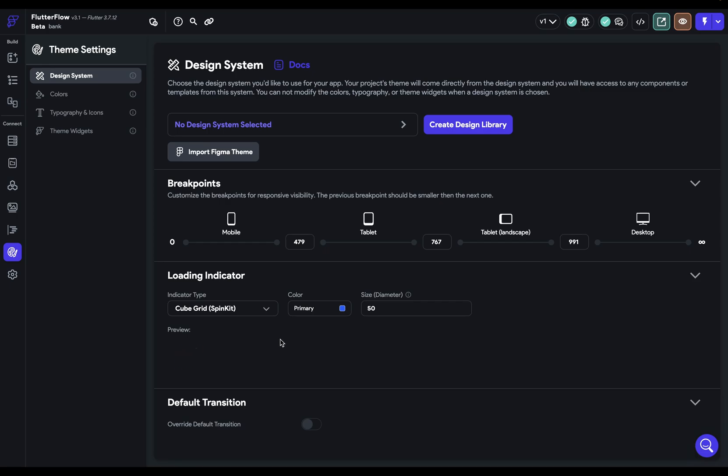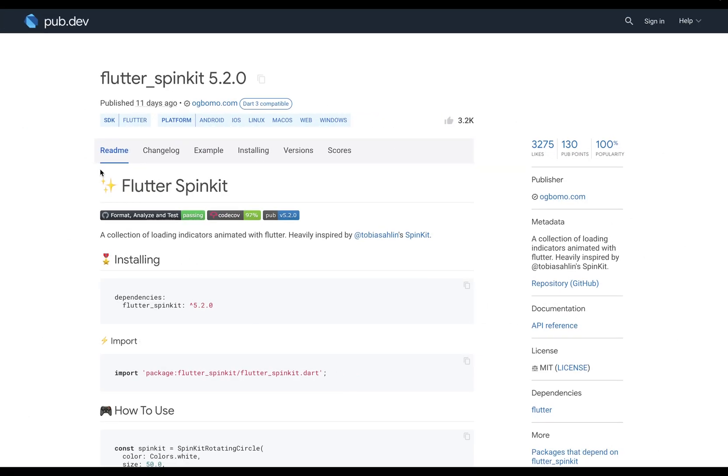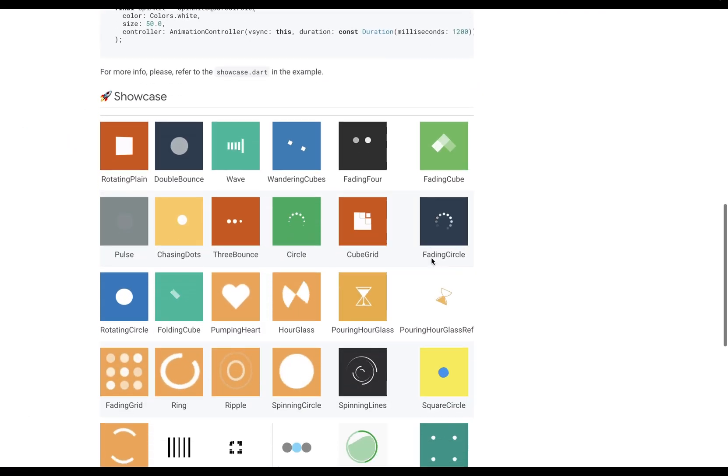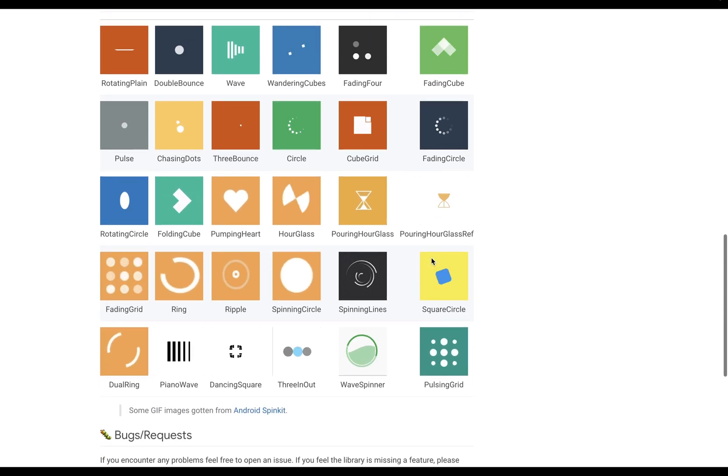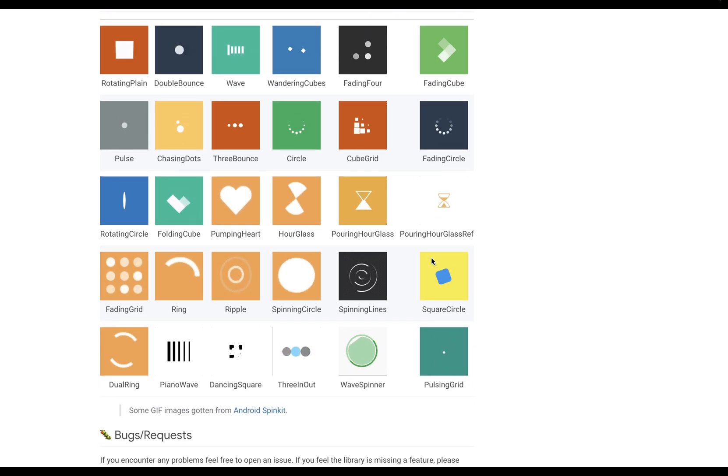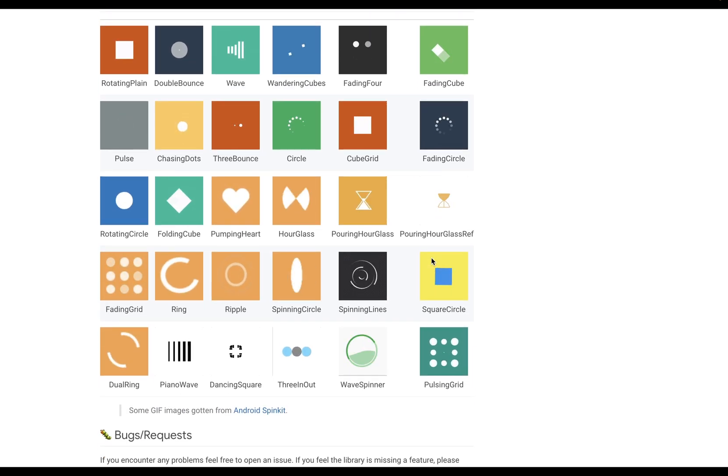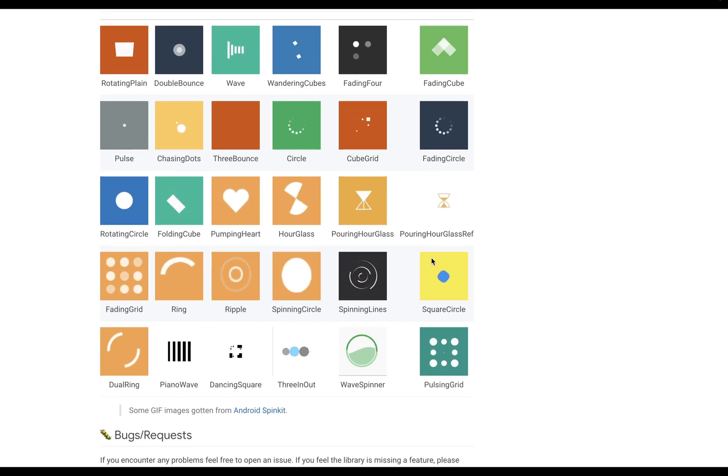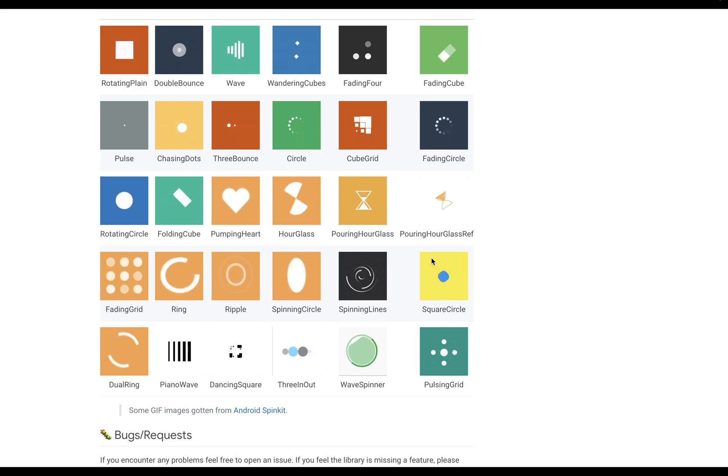Now, if you want to see all of them, these are coming from a Flutter package called Flutter Spin Kit. So you can scroll down here and you can see all of the animations here. But this actually isn't all the loading indicators that you have available to you.